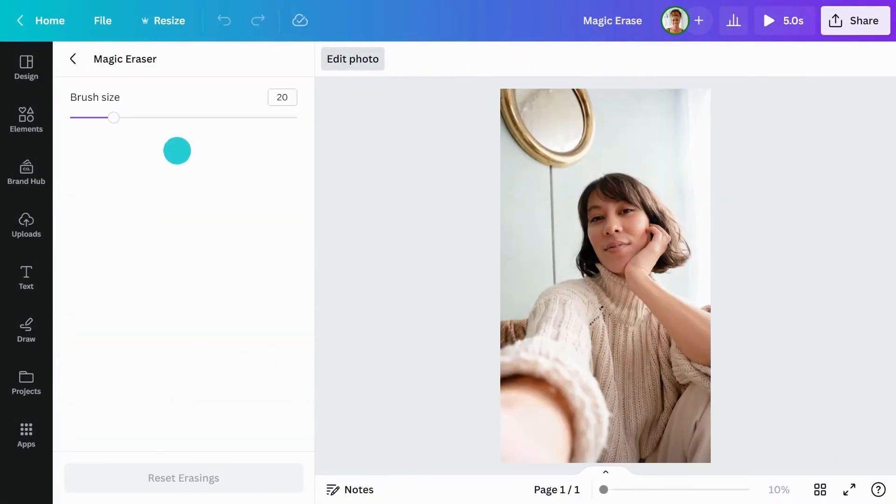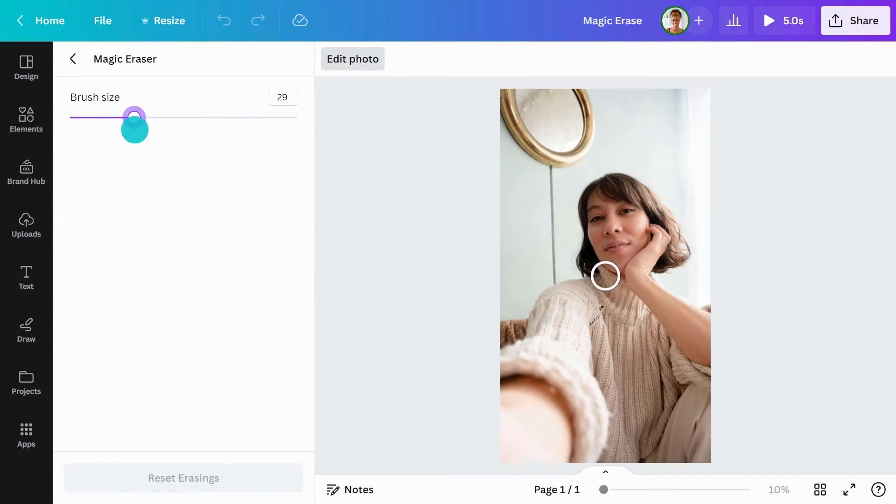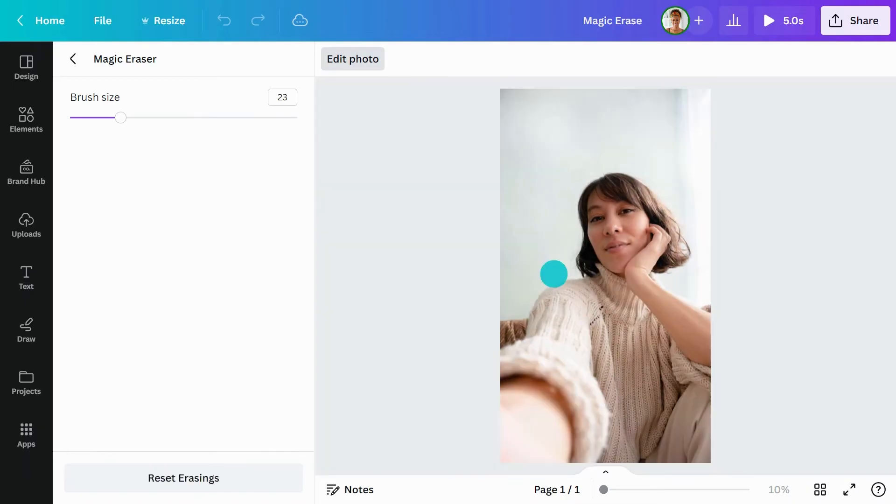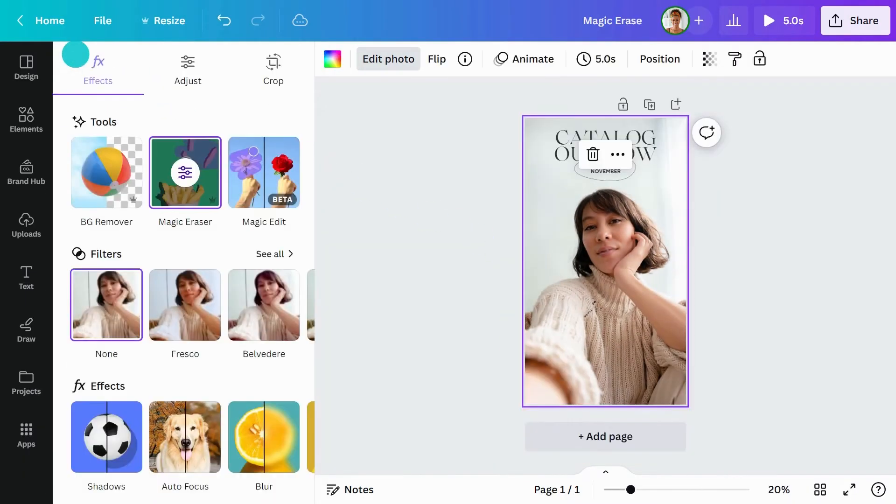Customize the brush size by dragging the slider. Brush over any objects you want to erase from your photo. And like magic, they're gone, and you're ready to use it in your design.